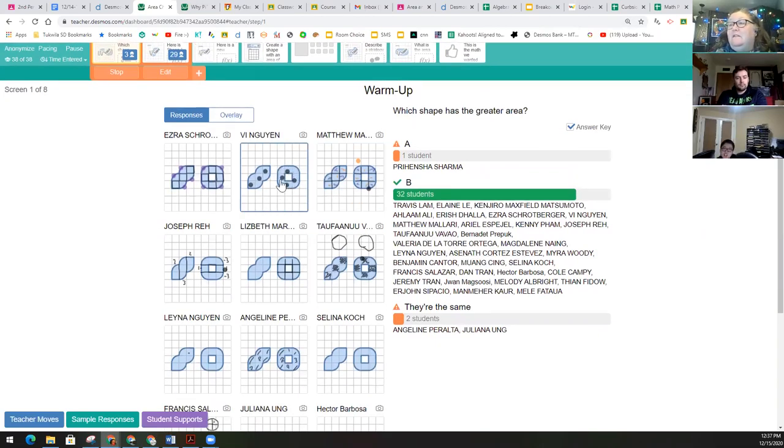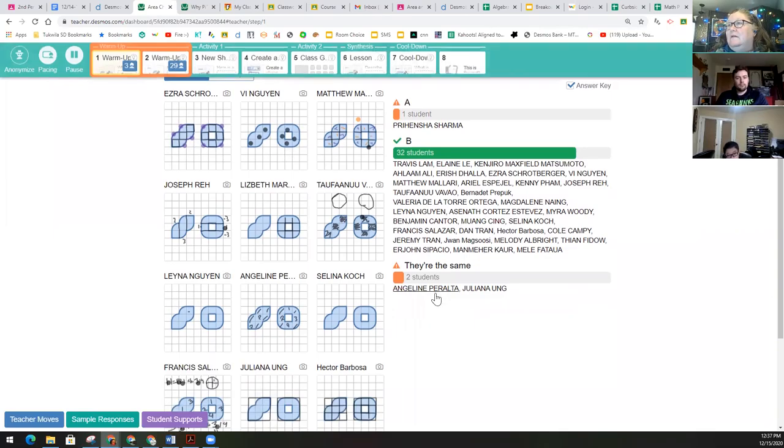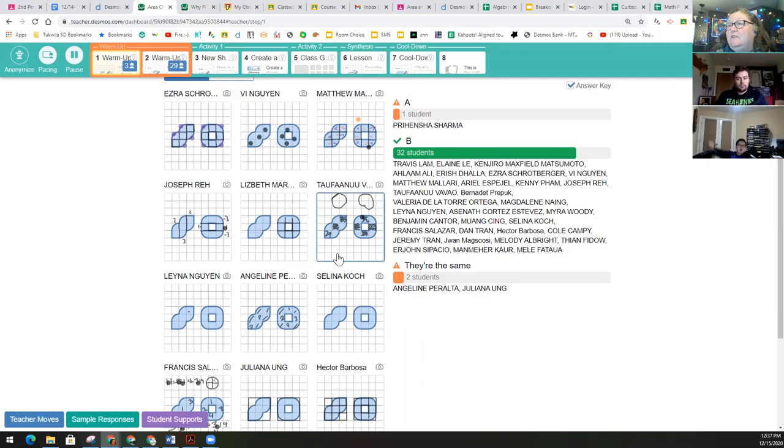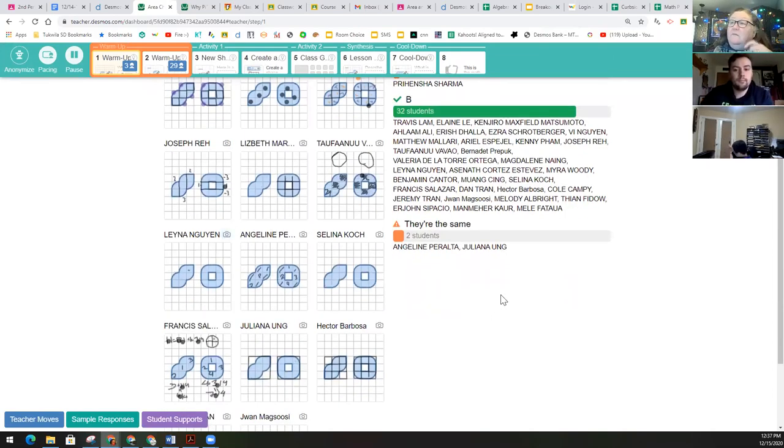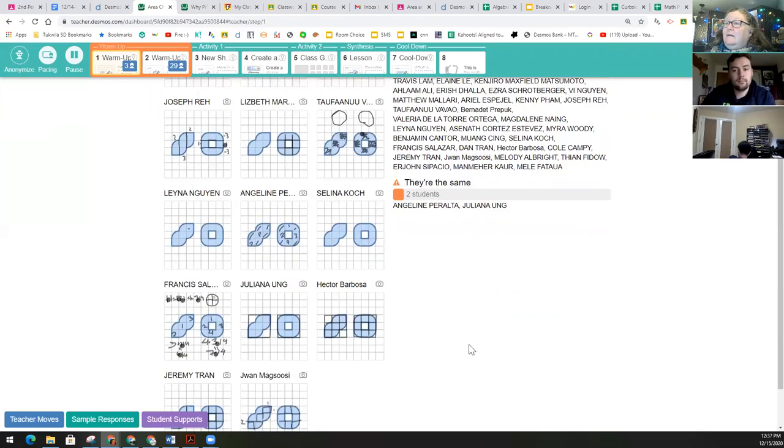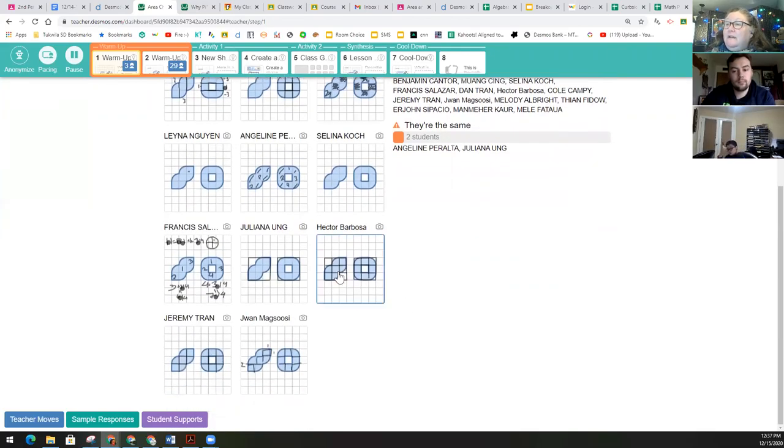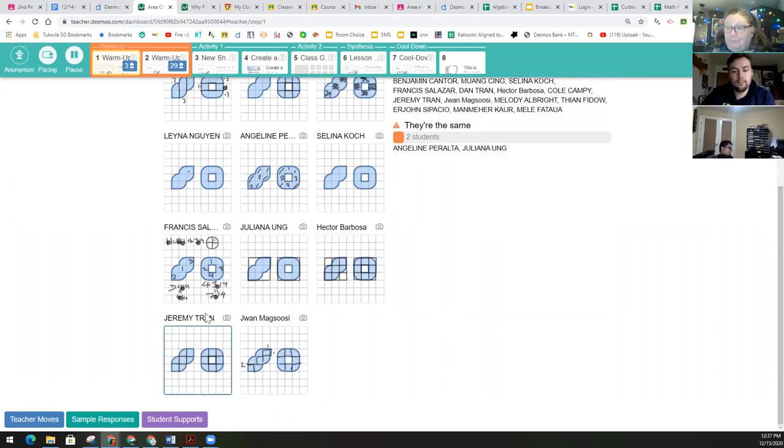This that looks kind of like a squared off donut had the greater area. But it's pretty close, so I can see why Prehensha was thinking it was that one might have been or A might have been greater. And Angelina and Juliana both had some legitimate thinking for why they're the same, because they're very close and we're estimating. But again, look, Hector and Juwan kind of used the grid there to divide things up. You see Jeremy had a similar strategy.